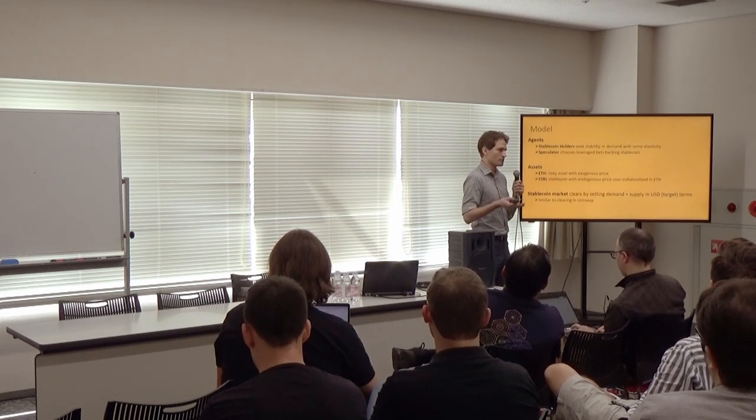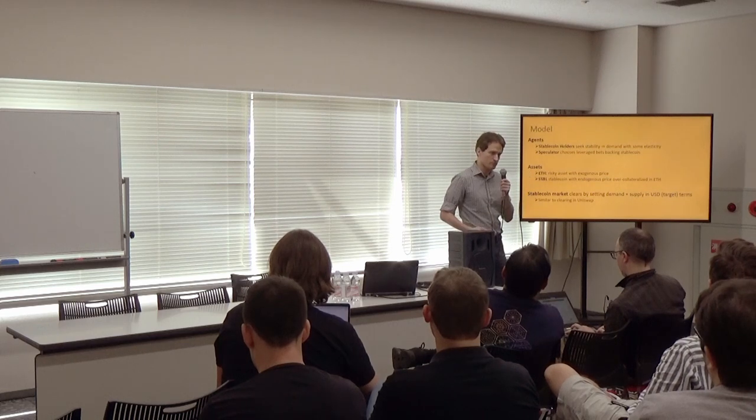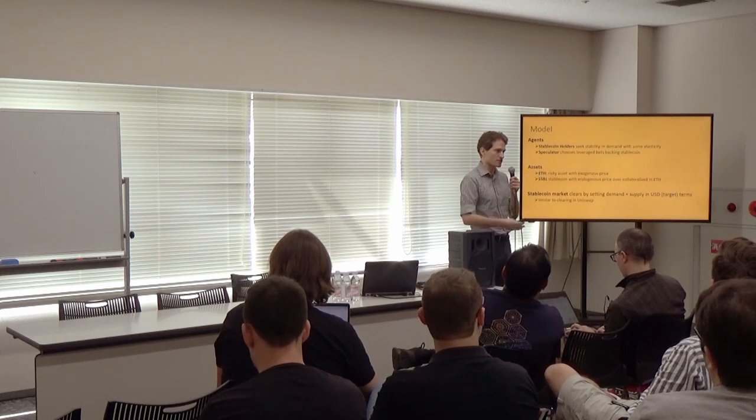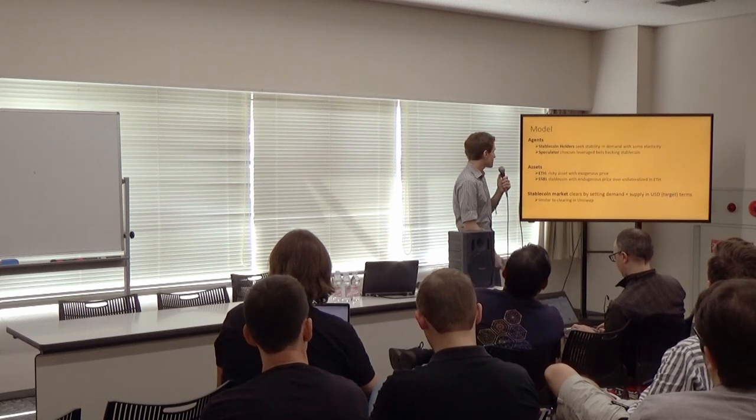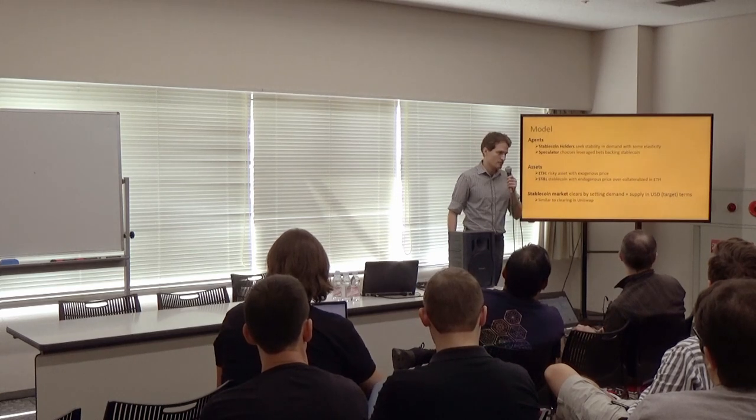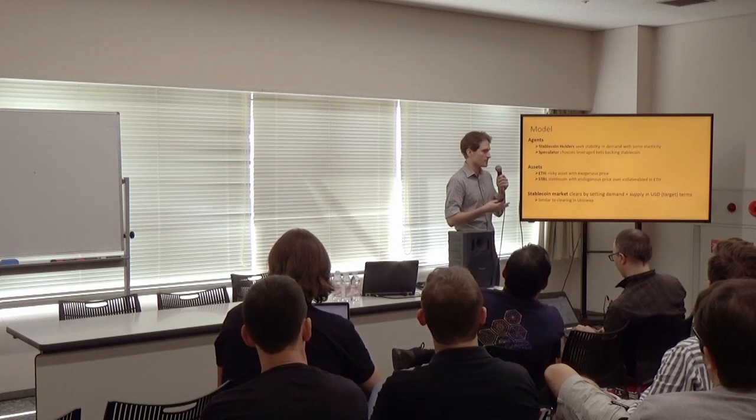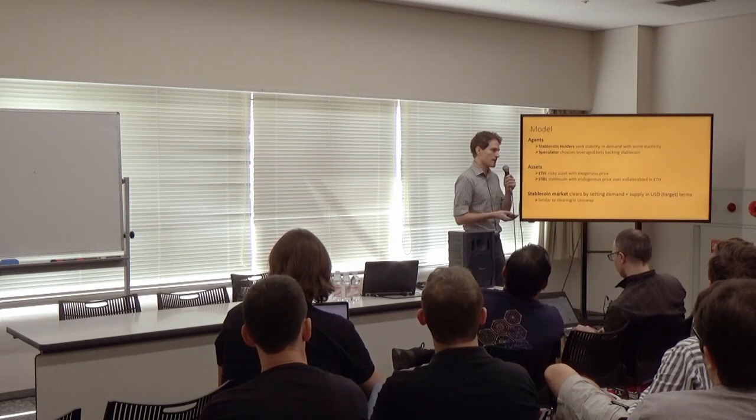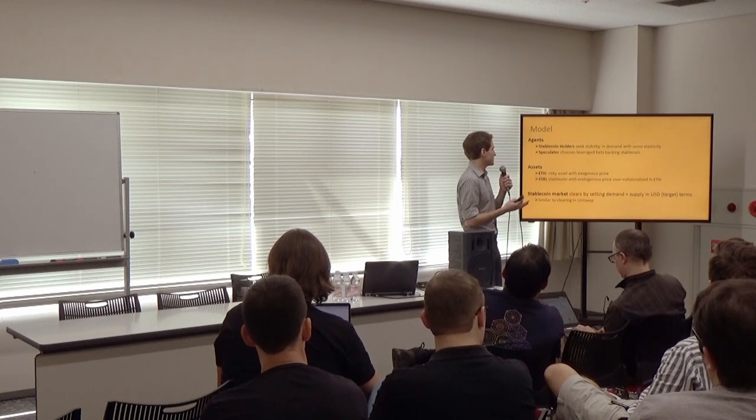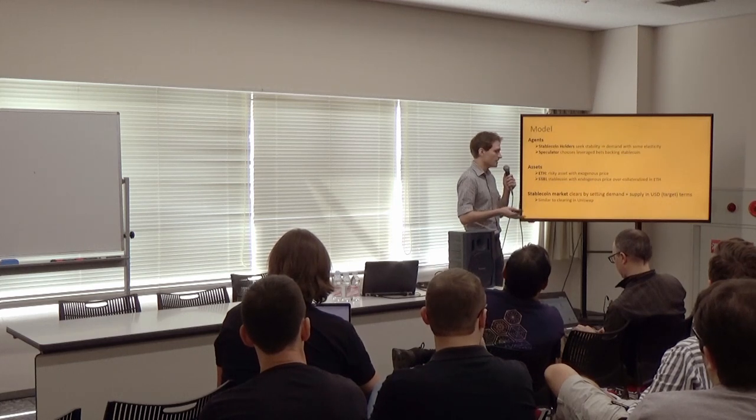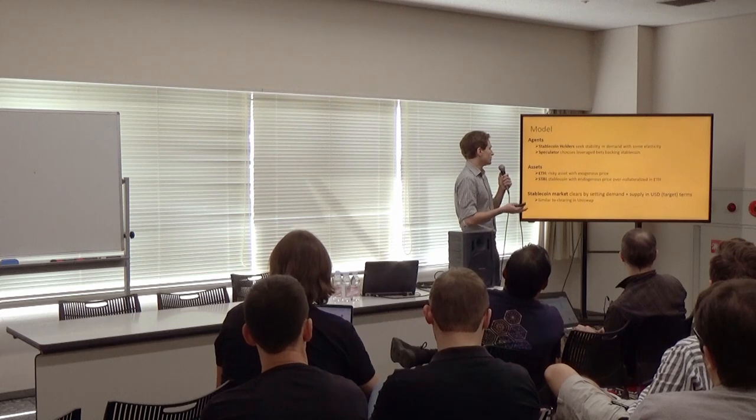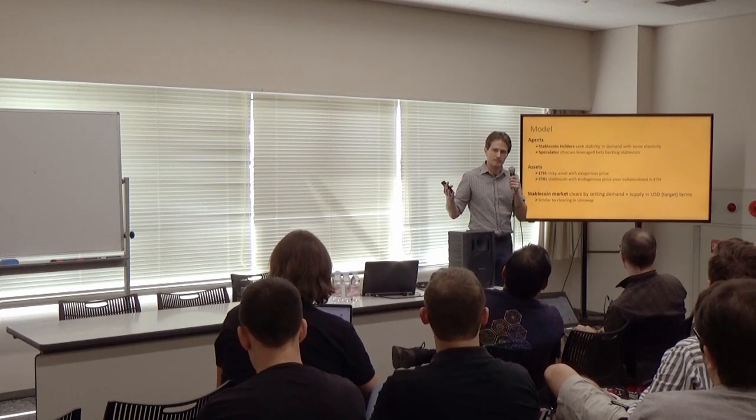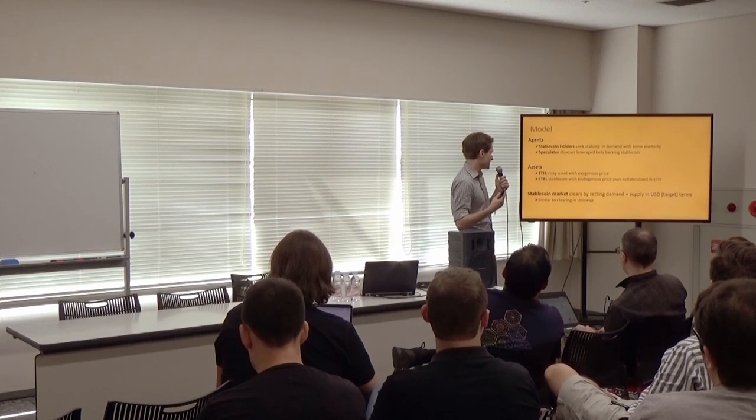And so this motivates the model that we're building. We're building up a model of the setting we've put forward in the previous slides. And so we have two agents. These stablecoin holders, who are seeking stability, and provide the demand side of the equation with some elasticity. And speculators, who choose leverage bets that are backing the stablecoin.